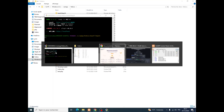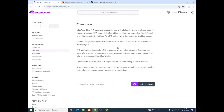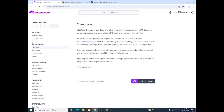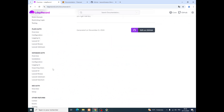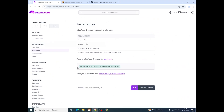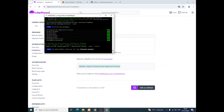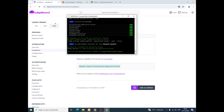Now we go directly to the LdapRecord documentation. We'll click on Laravel, then use the menu here and click on Installation. We'll copy this installation line, go to our project, and paste it here. Note that I'm using version 3 of LDAP Record with Laravel.